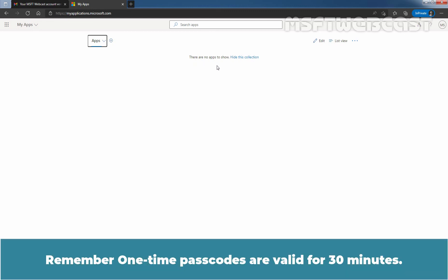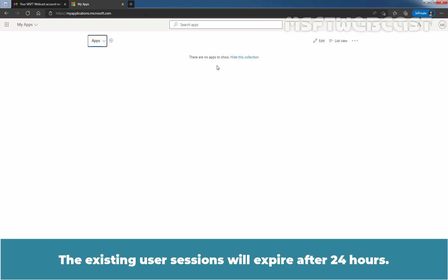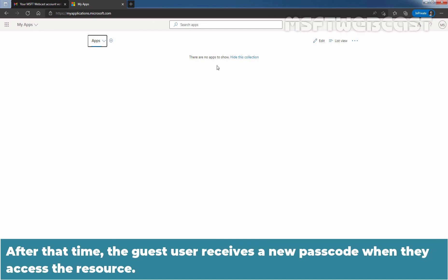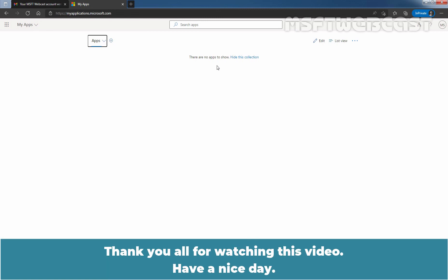Remember, one-time passcodes are valid for 30 minutes. After 30 minutes, that specific passcode is no longer valid and the user must request a new one. Existing user sessions will expire after 24 hours, after which the guest user receives a new passcode when they access resources. That concludes the video on how to enable One-Time Passcode based authentication for Guest Users in Azure Active Directory using Azure Active Directory Admin Center. Thank you all for watching. Have a nice day.